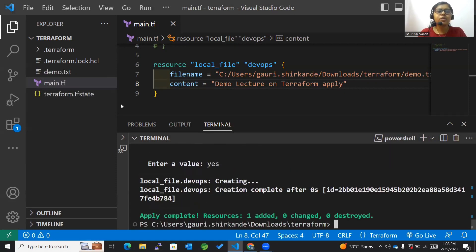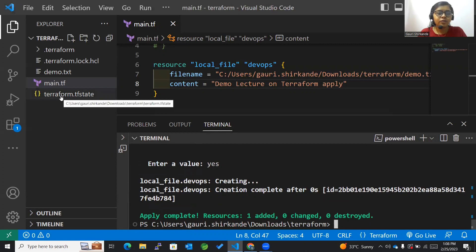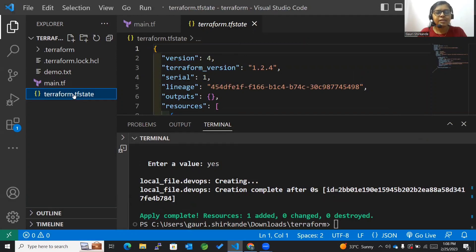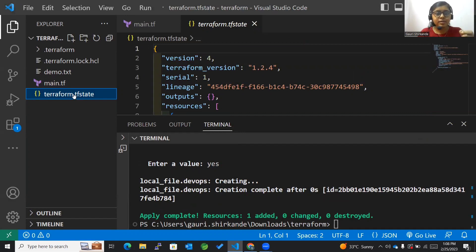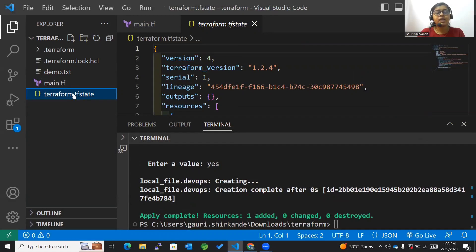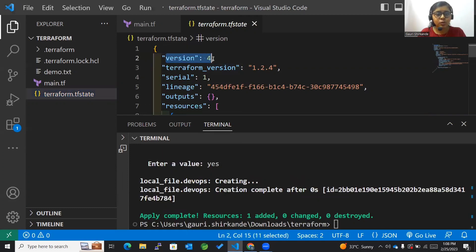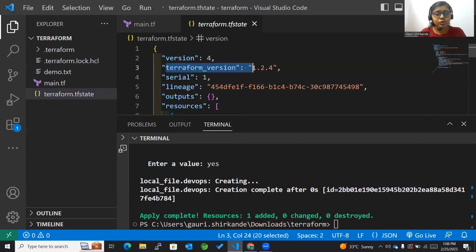Now you can see that this terraform.tfstate has been created. What is a state file? In the previous lecture I explained the concept of tfstate file. The backend is where your tfstate file is stored, and tfstate file is something that tracks the state of your resources, like in what state your resources currently are.